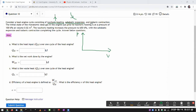Then there's isobaric contraction, which looks like a horizontal line going to the left - constant pressure, volume decreasing. I have to put together these three processes to form a heat engine cycle. Thinking of it as a jigsaw puzzle, it should look like this: isochoric heating, then adiabatic expansion, then isobaric contraction.